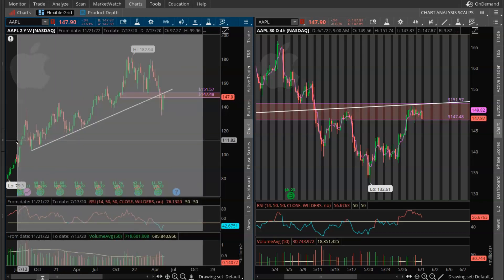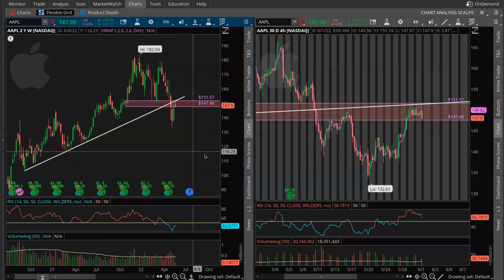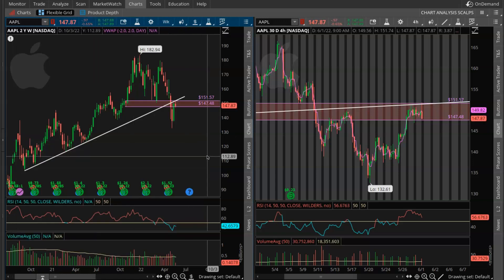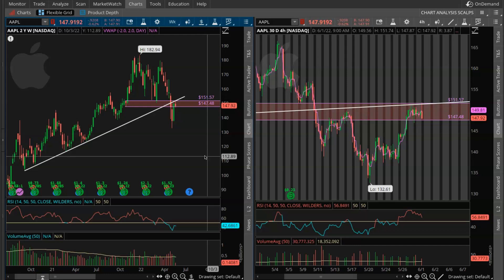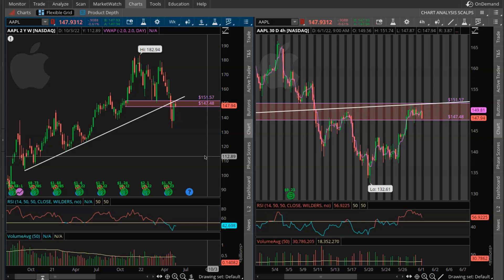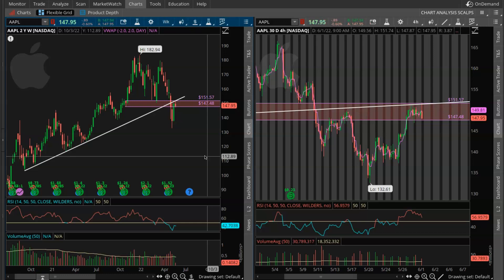Before I really break this down, you guys need to understand that supply and demand zones are formed on any timeframe. You guys can start on the monthly, then go to the weekly, the daily, the four hour, and you could even find these supply and demand zones on the 10 minute and the five minute. So it's super important that you just understand overall that these can be drawn on any timeframe.